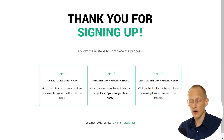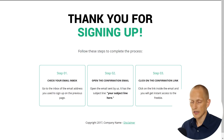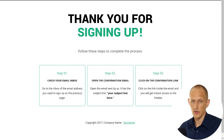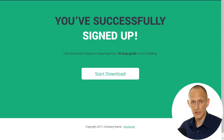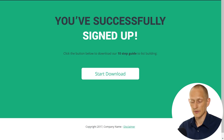Next up we've got the confirmation page, so if you use a confirmed opt-in process you can send people to this page — again it's very simple, there's nothing excessive here, it's simply a set of instructions on what to do next. Next up we have the download page and again it's just super simple: it confirms you have successfully signed up, there's a download button, and that's it.